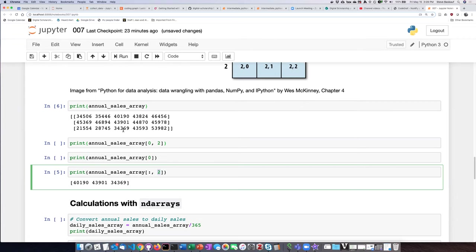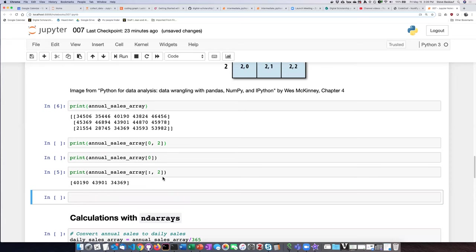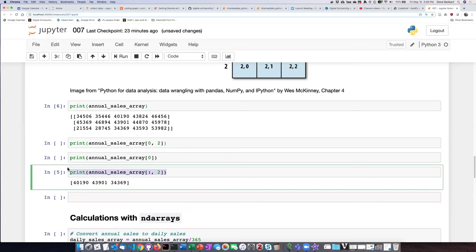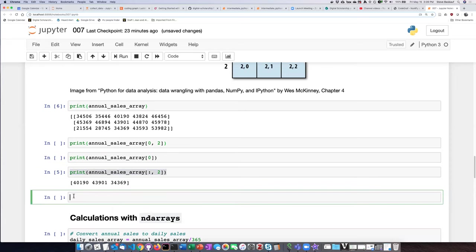So what we want actually is the annual sales array for column one, not for column two. So let's just create a new cell here, you can copy this and paste and change this from two to one.